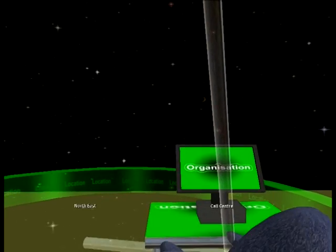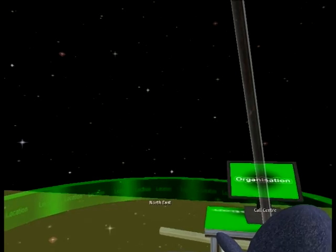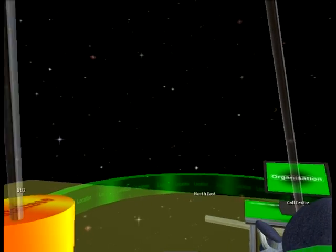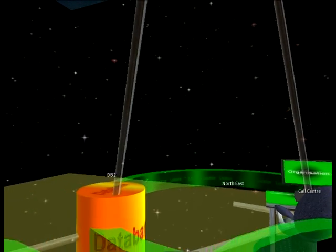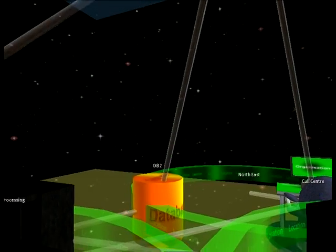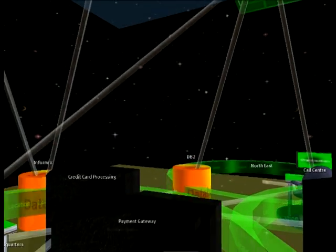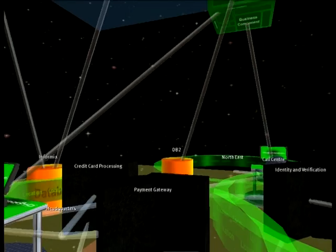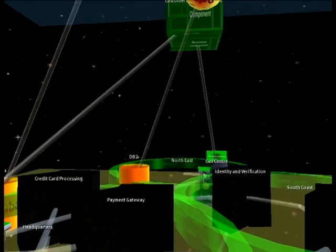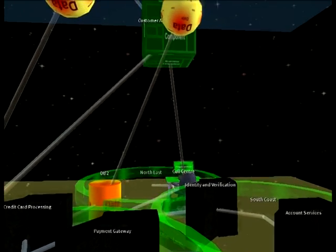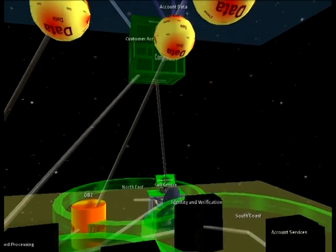Here we have locations, organisations, business applications, and the databases that support them. This enables a person to see literally what their enterprise is built on.